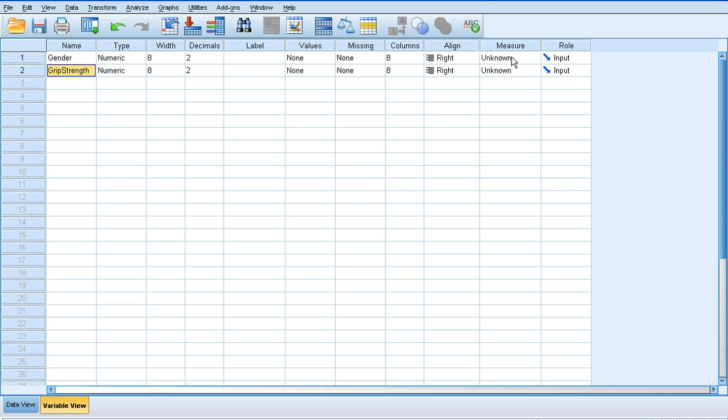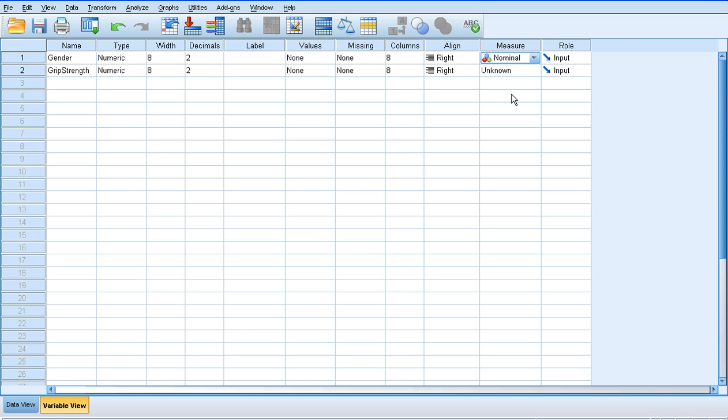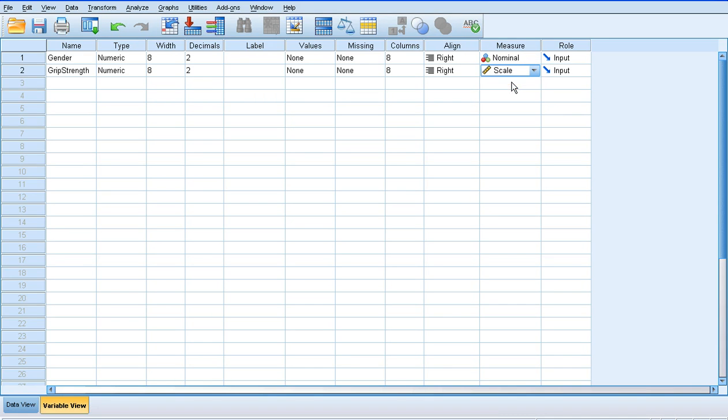But what we need to do is we need to change our measures. So our first measure for gender is actually nominal, because we've assigned numbers to discrete categories. Males are one, females are two. Our grip strength data, though, is scaled.